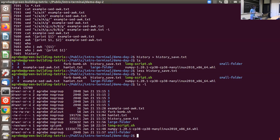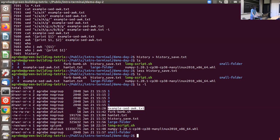The first letter is 'd' if the item is a directory, and '-' if it's an ordinary file. Then you see letters r, w, and x. 'r' means read access — you can open it. 'w' means write access — you can edit it. 'x' means execute access. For folders, execute access means you can list the contents. For a file, execute means you can run it as a script or program.